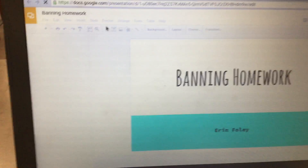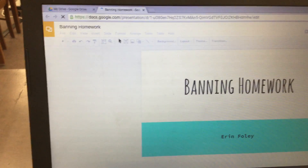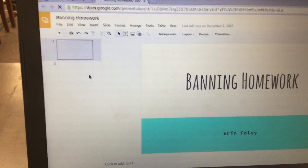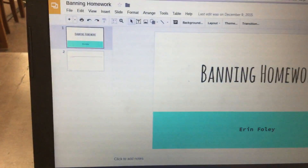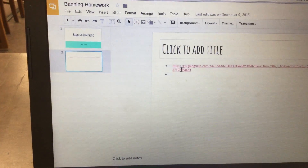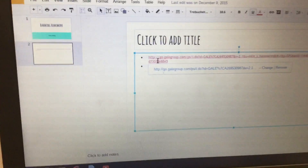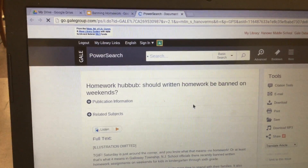Next, you're going to go to slide 2 where you should have your link to your database article for research. You'll go ahead and click on slide 2, then click the link and click the blue link that appears underneath it, and it's going to bring you to the article about homework being banned on the weekends.